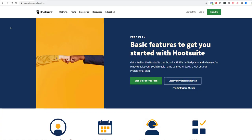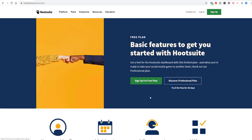Here's the Hootsuite website and to get started you can actually sign up for a free plan. This free plan will allow you to have one user and you will also be able to post onto three different social media platforms. But the best thing about it is you can schedule those posts as I just mentioned.